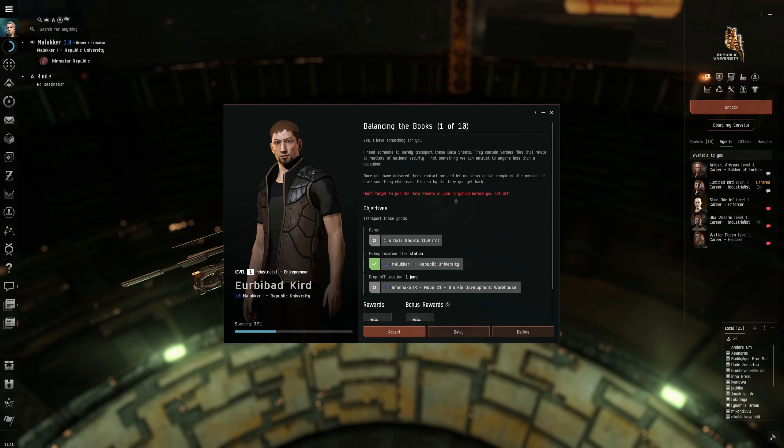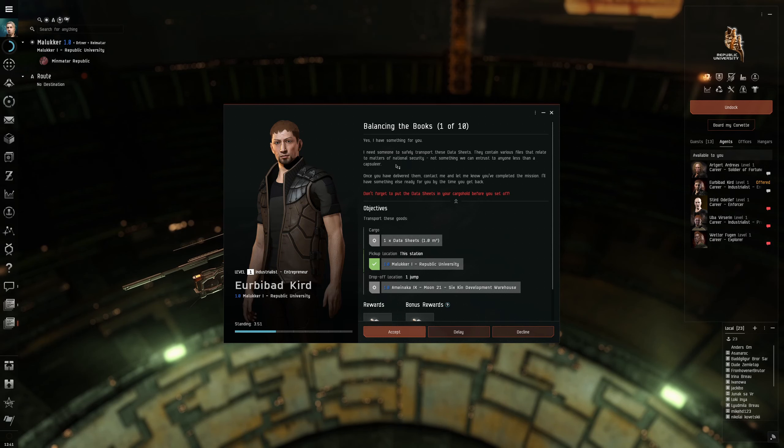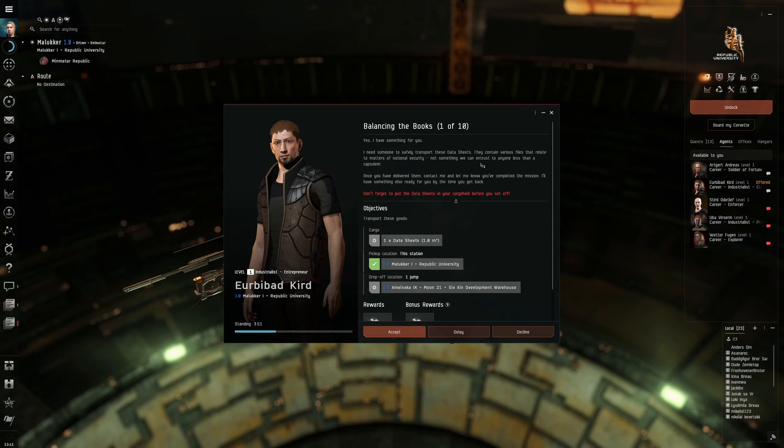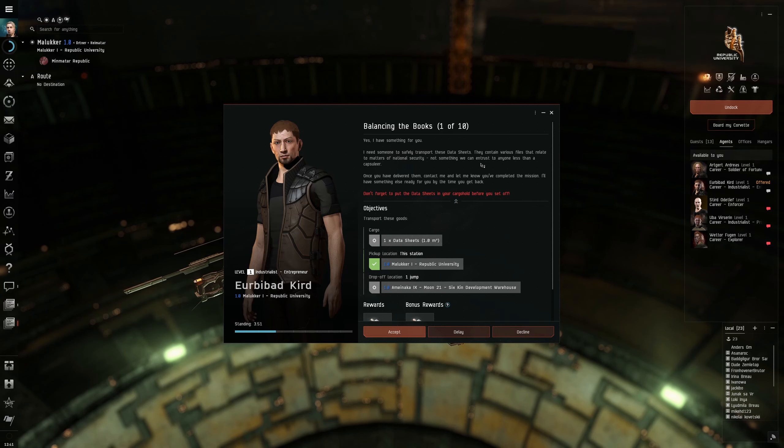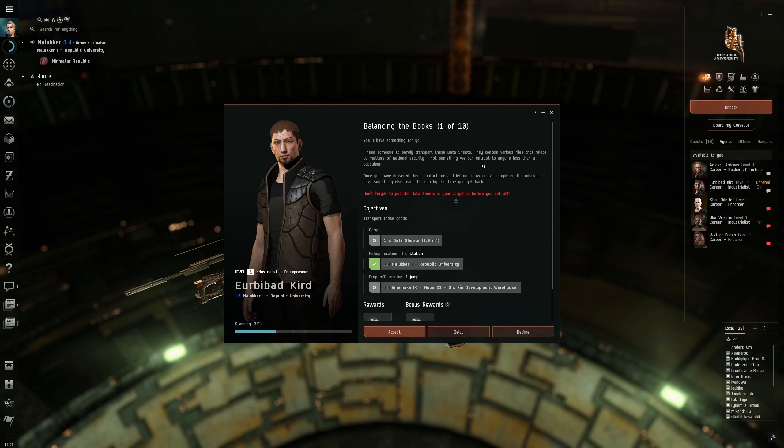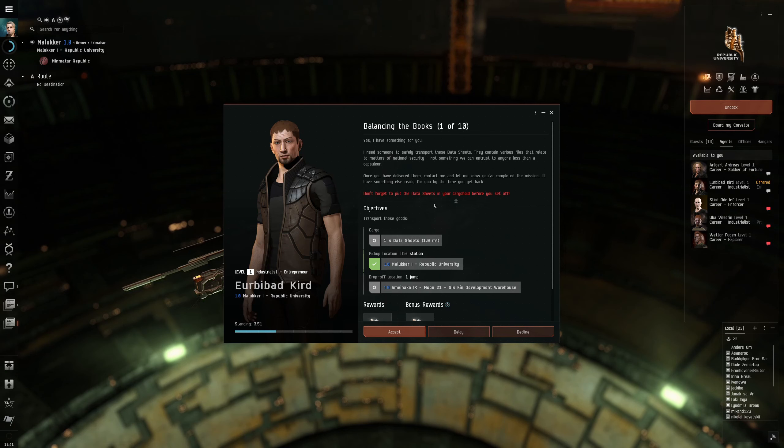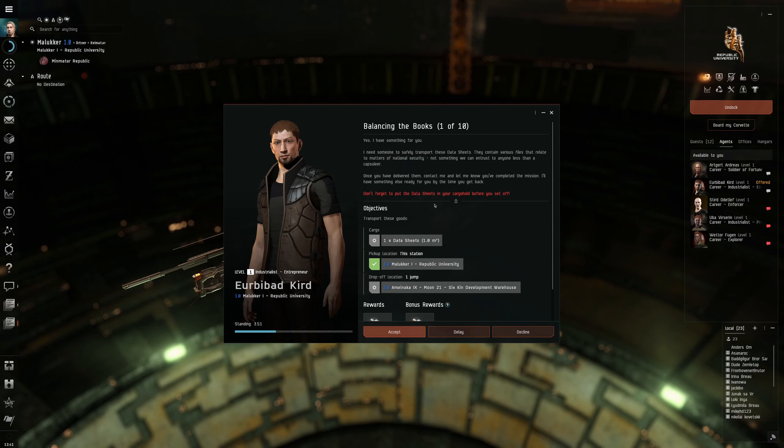So this series of missions is called balancing the books. I need someone to safely transport these data sheets. They contain various files that relate to matters of national security. Once you've delivered them, contact me and let me know you've completed the mission. Don't forget to put the data sheets in your cargo hold before you set off.